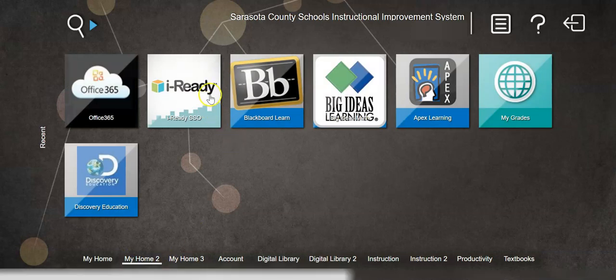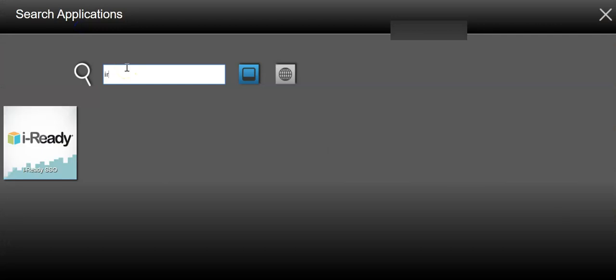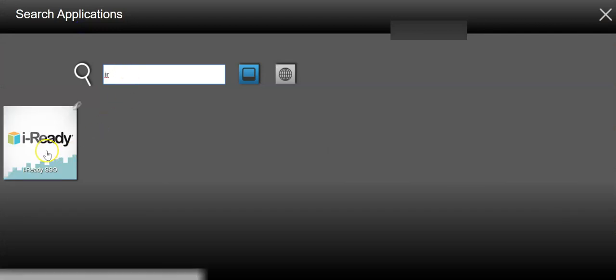If you don't see the iReady logo on the iReady tile, you can also click on the magnifying glass and type in the letters IR — don't put a space in between them — and you'll see it pulls up that iReady tile. Click on that tile.